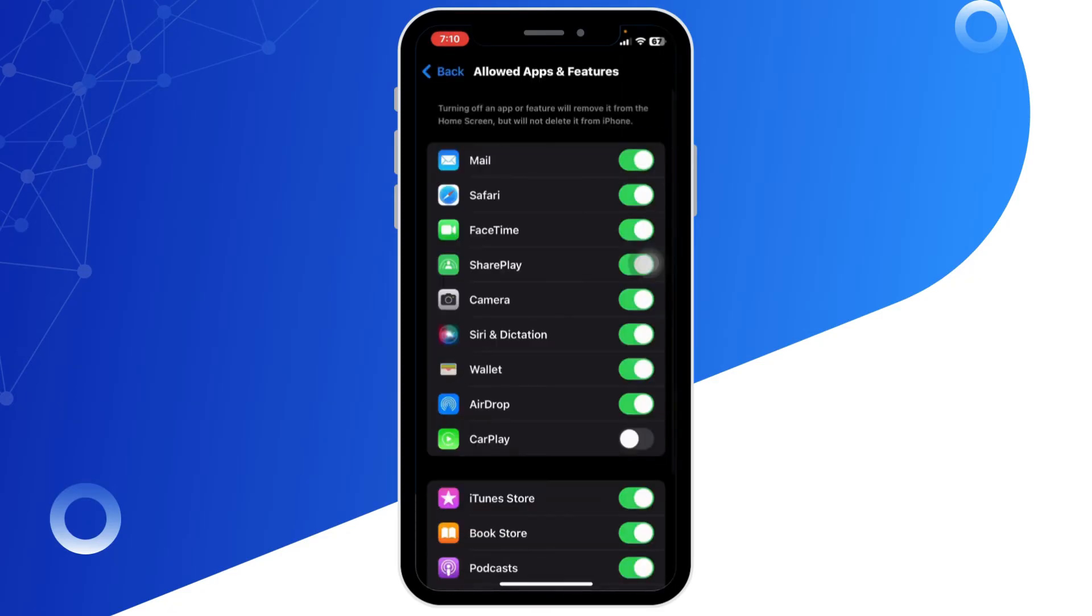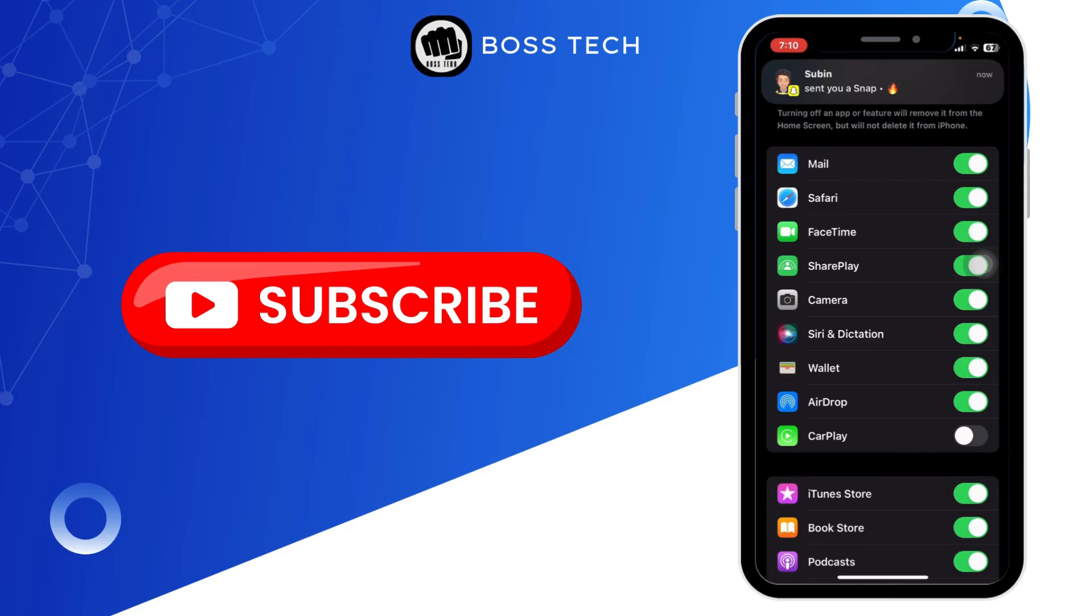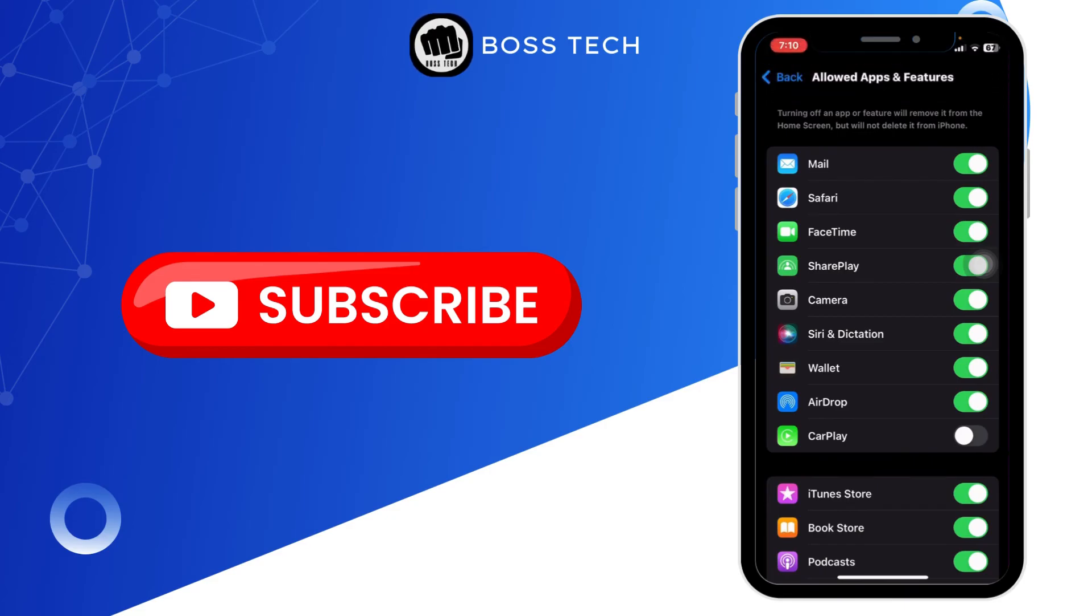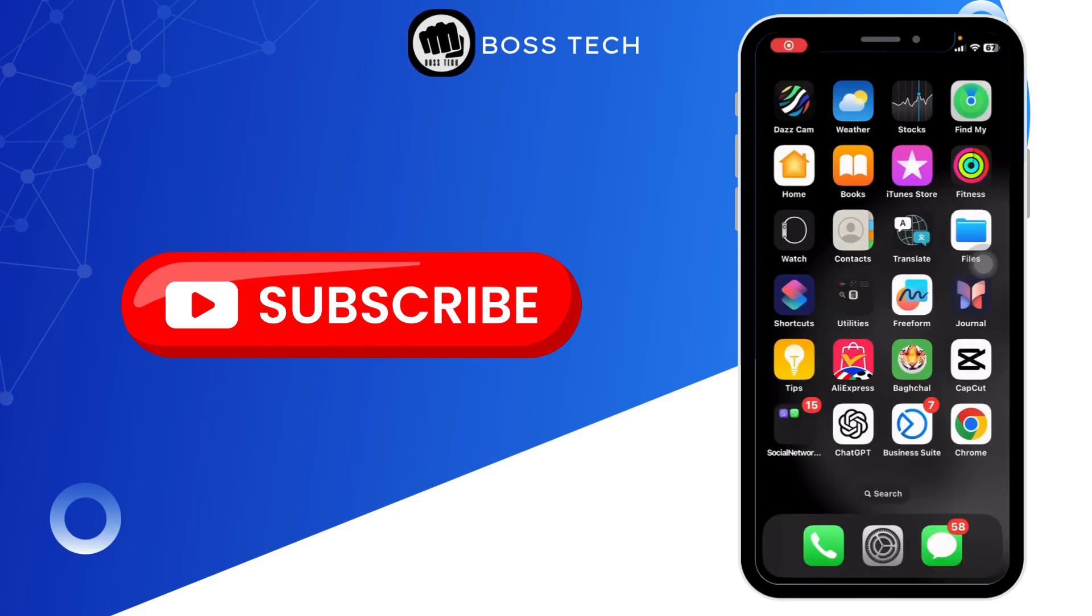And that's it. You have successfully turned off CarPlay on your iPhone. Thank you for watching the video till the end. I hope you liked this video. For more tutorials like this, subscribe to our channel and don't forget to hit the bell icon. See you on the next video.